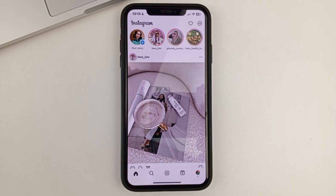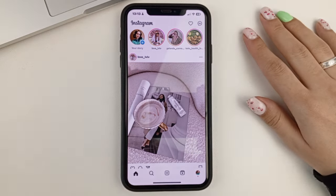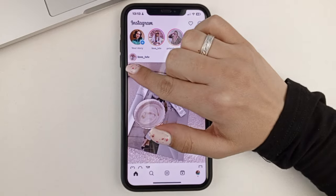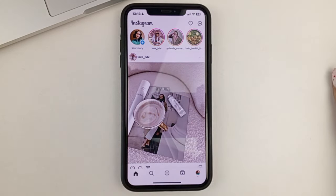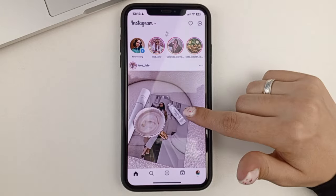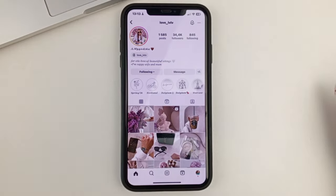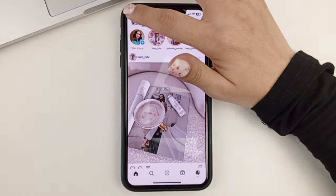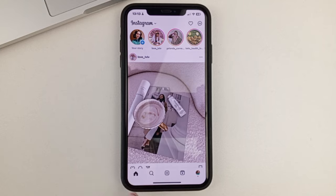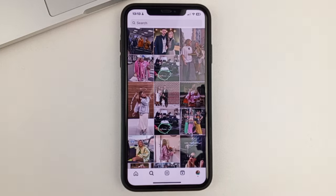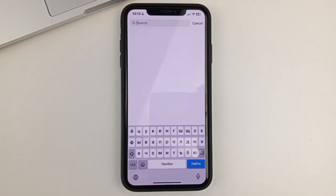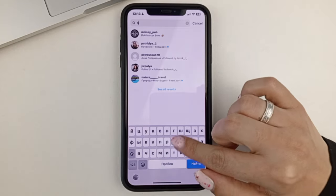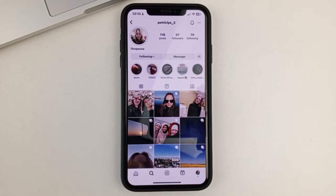You'll be able to do this in a number of ways. For example, if you see that person's post, you can click on their username under the photo in order to go to their page. Another method is to go to the search and enter the username in the search box to find the person and then go to their page.